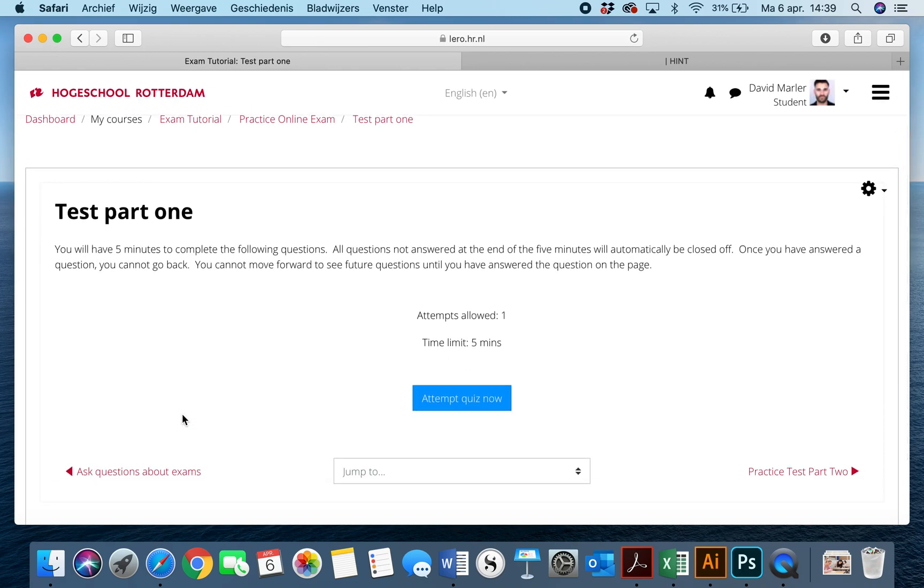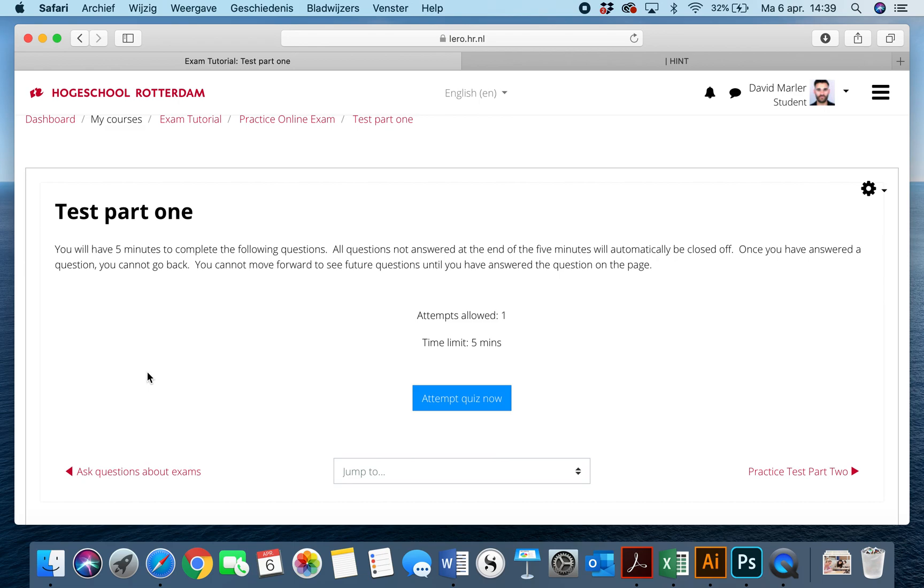Now before you begin, it's important to realize that you have to read the instructions. As you can see here, you'll have five minutes to complete the following questions. All questions not answered at the end of the five minutes will automatically be closed off. They will be submitted, so if you haven't answered them, then of course they're counted as wrong.